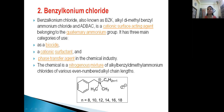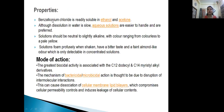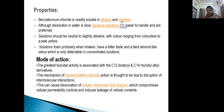It consists of various even-numbered alkyl chain lengths: 8, 10, 12, 14, 16, 18. Benzylkonium chloride is readily soluble in ethanol and acetone. That differs from Povidone Iodine, which was soluble in cold or warm water, ethyl alcohol, isopropyl alcohol, and glycerol. Benzylkonium chloride is readily soluble in ethanol and acetone only — not in water; solubility in water is very low.